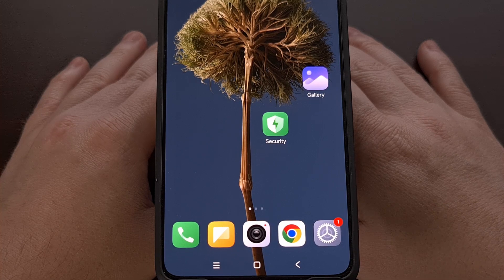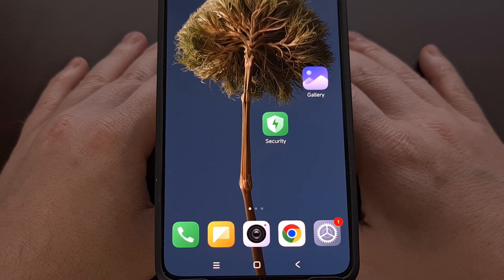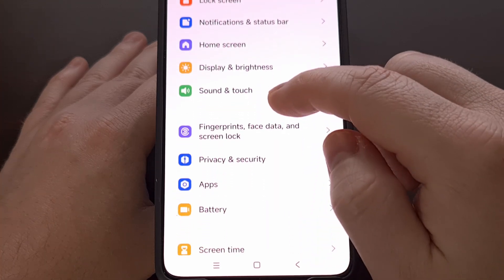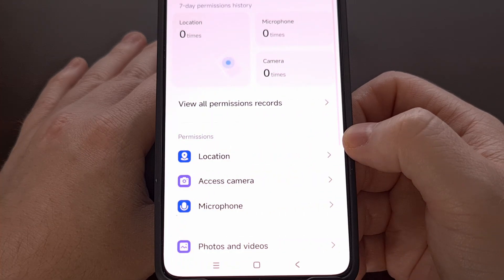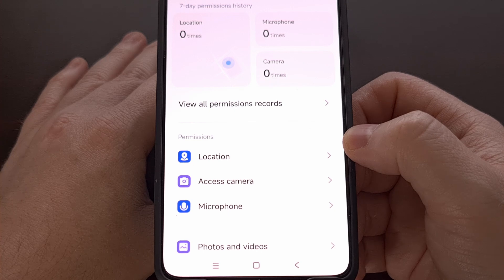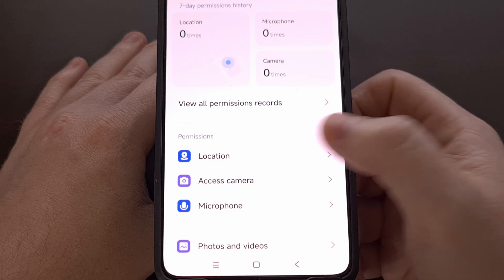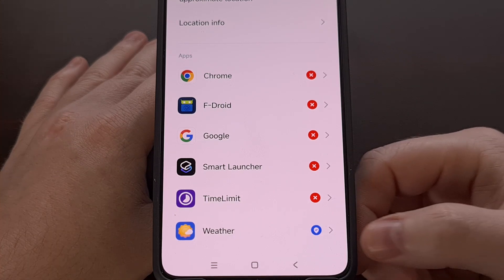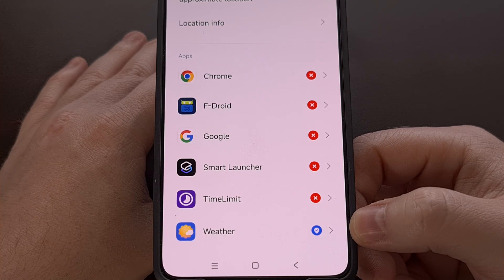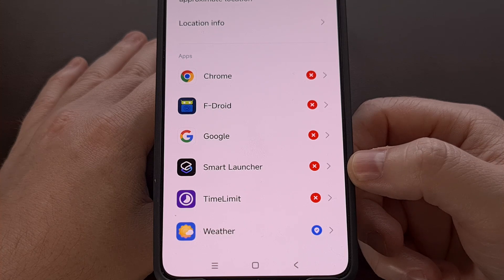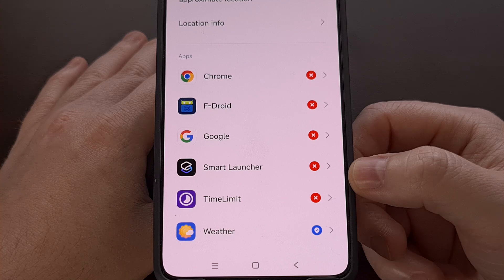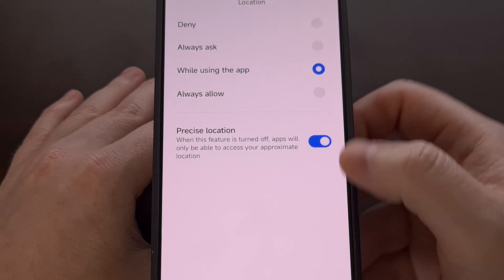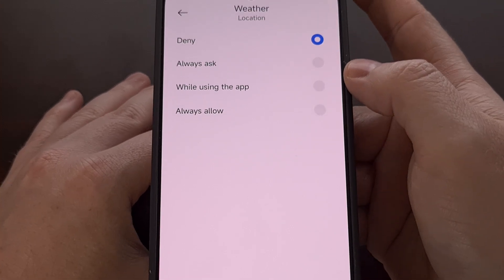Things are going to be a bit different on Xiaomi and Redmi phones that have HyperOS installed. We also start by opening the Settings application, going through the menu to tap on Privacy and Security. But instead of finding the Permission Manager, there's a basic Location menu right there. You'll get a list of all your installed applications — apps with a blue icon have access to your location data, while apps with a red X do not. Go through this list, find all apps with a blue icon, tap it, and disable that app from accessing your location data by selecting the Deny option at the top.